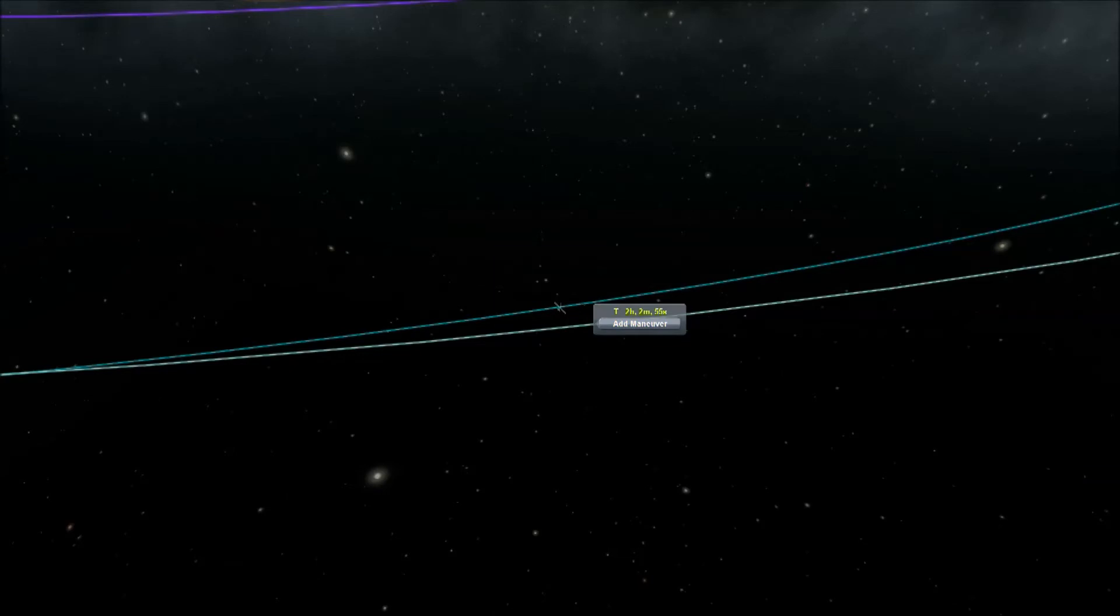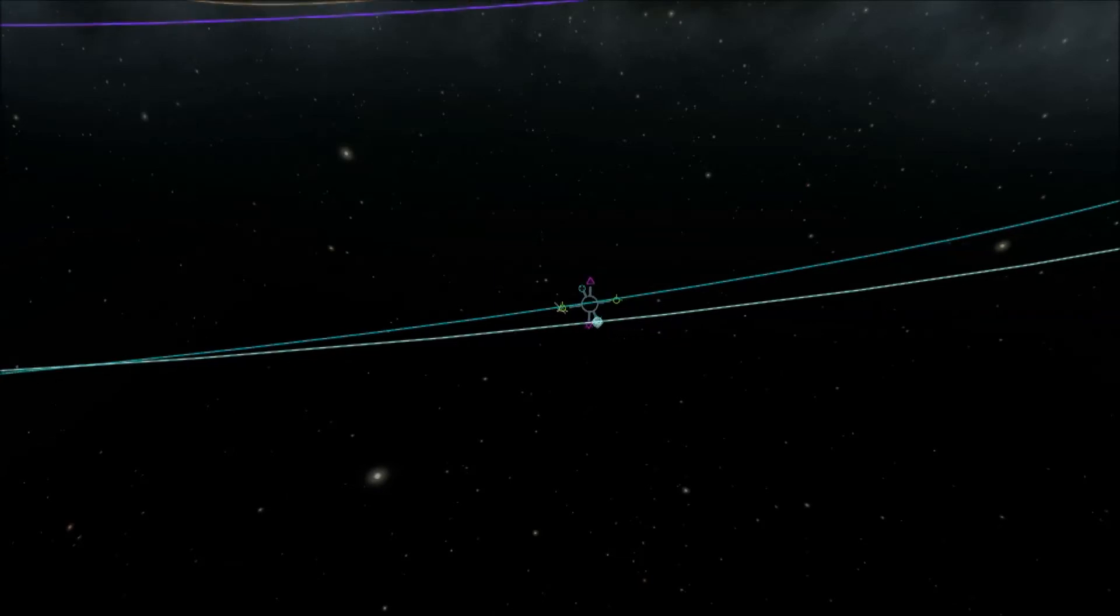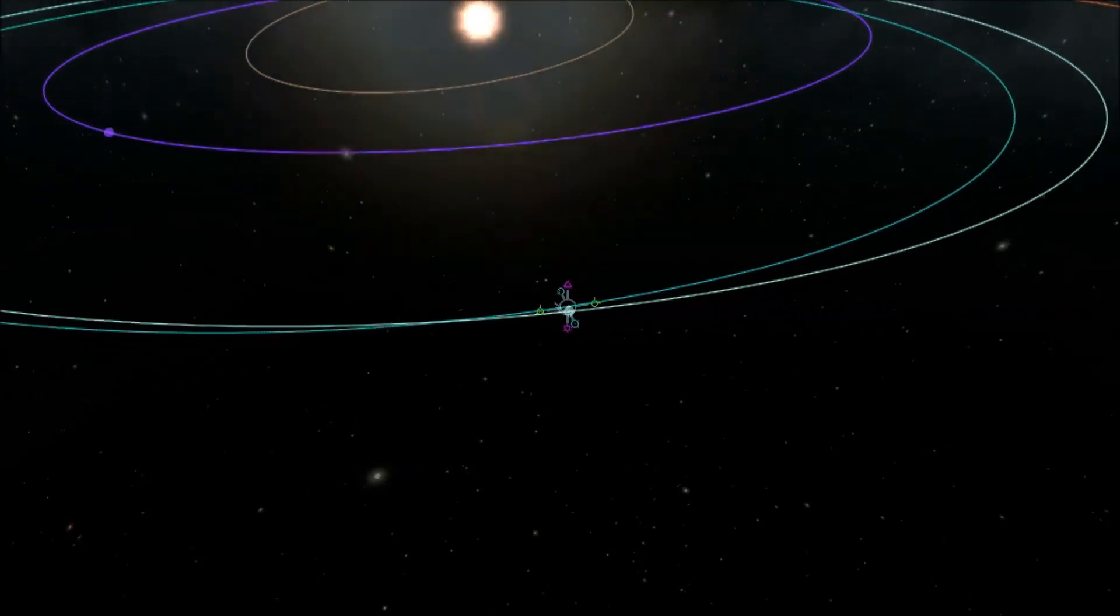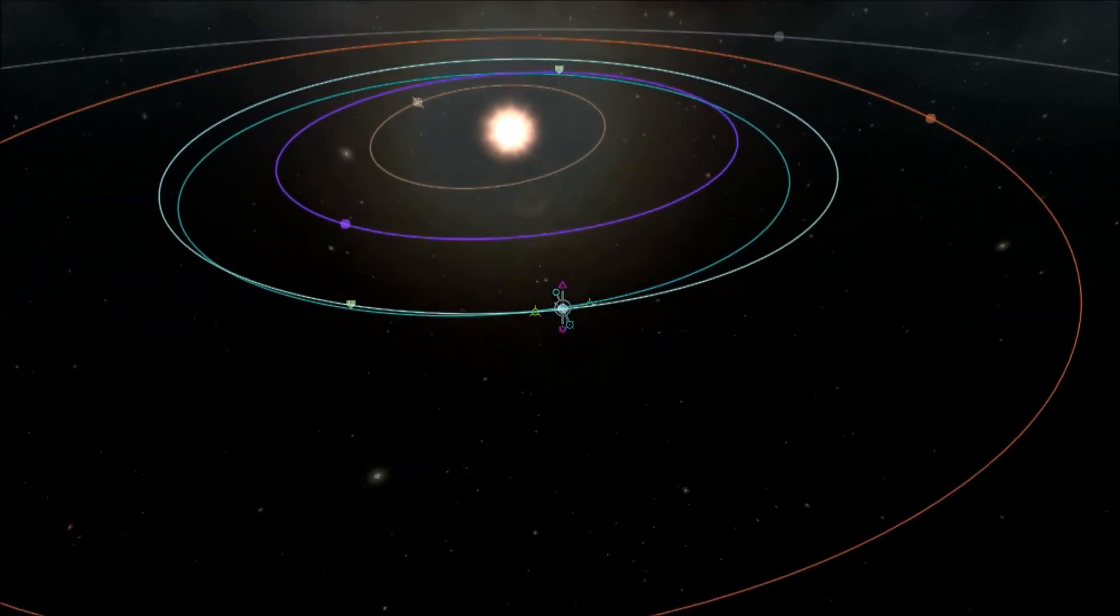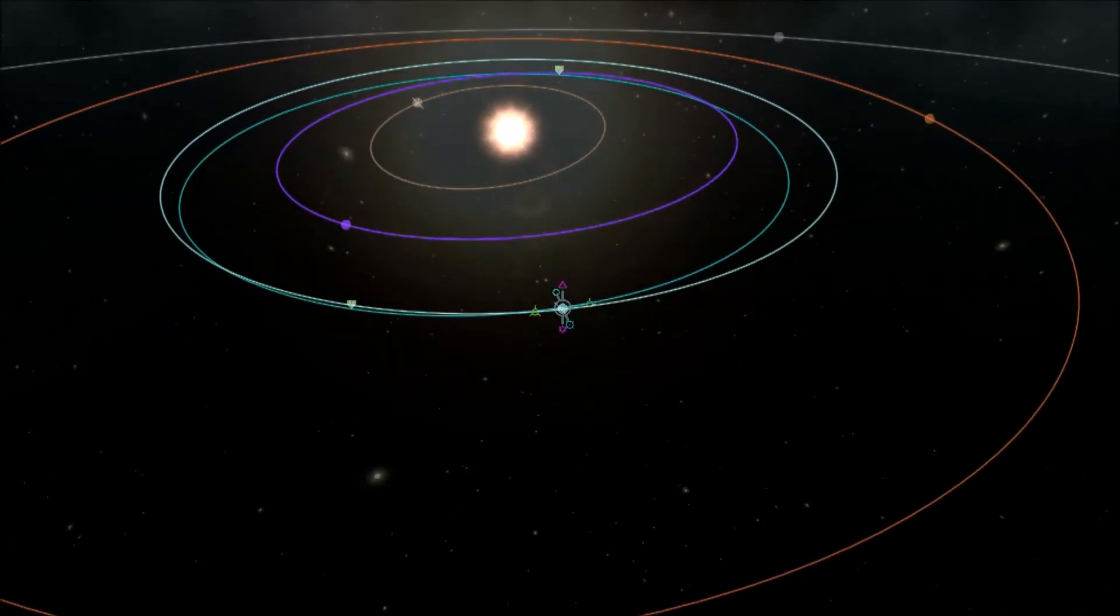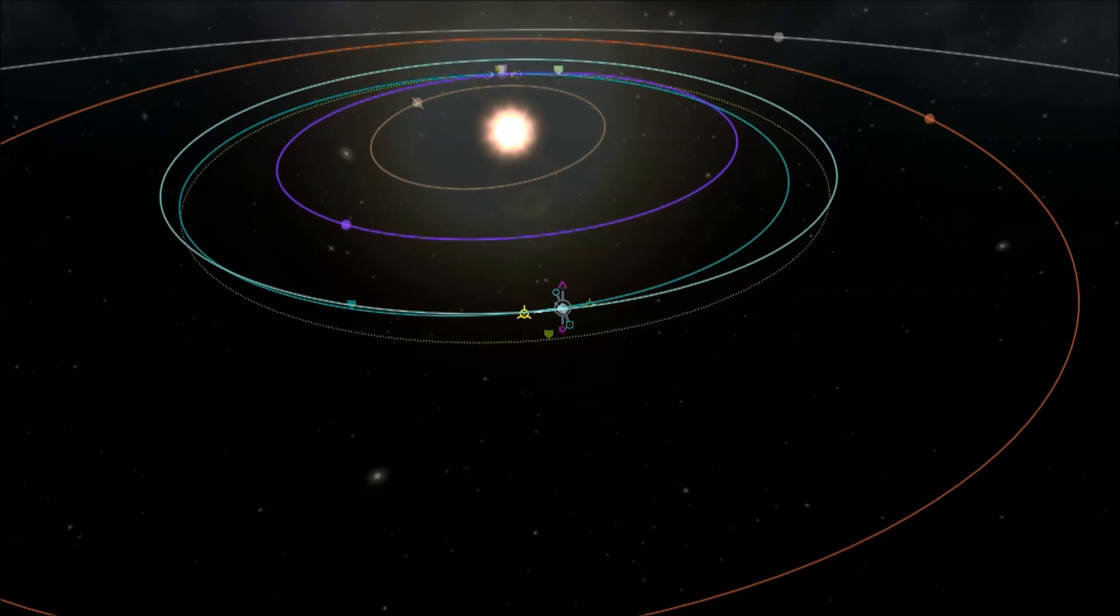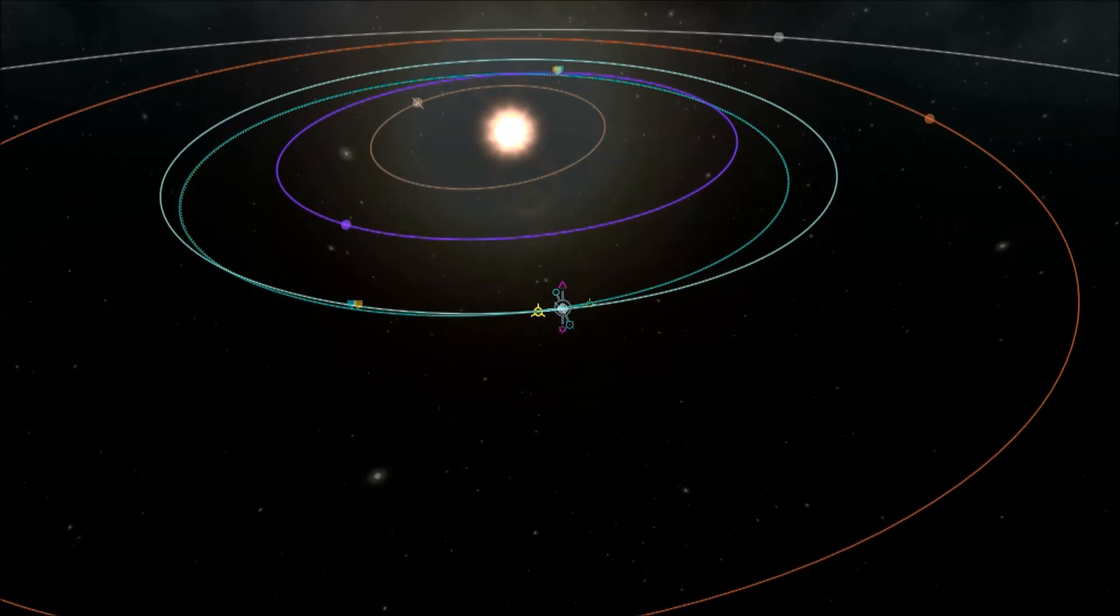I'm just going to pop a maneuver node here now I'm free of the influence of Kerbin and just fine tune this orbit to see if we can get a capture first time round, and there it is, so it wasn't far off.